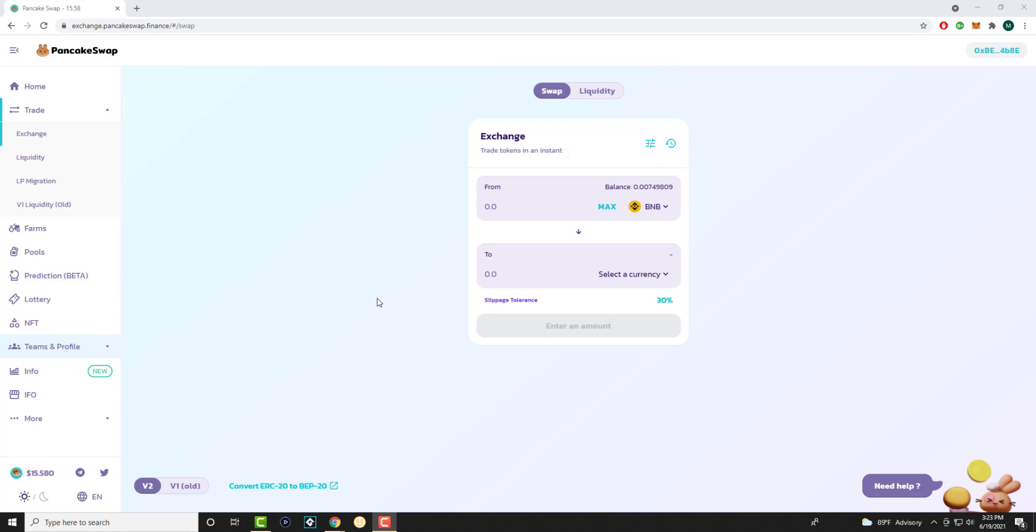For PancakeSwap specifically, people usually swap BNB tokens or coins for other types of tokens like Shiba Inu or different coins that have been coming out like Cum Rocket. These are the spots where you can swap these tokens. PancakeSwap is on the Binance Smart Chain and it is not on the Ethereum Smart Chain. This is the most popular one for the Binance section.